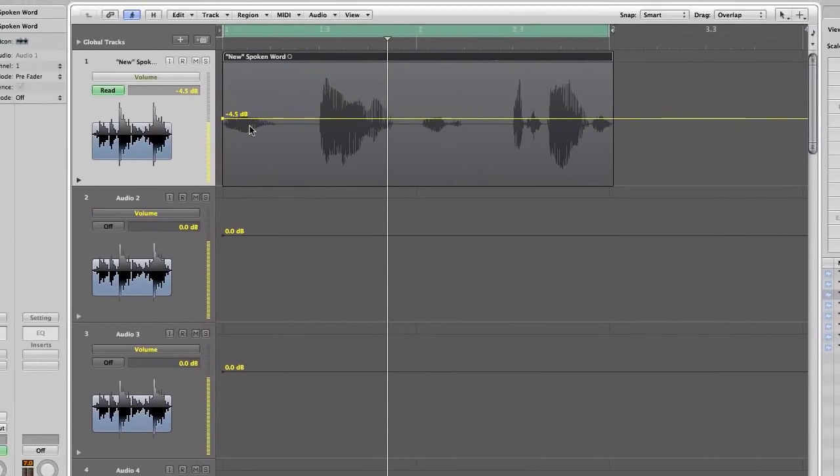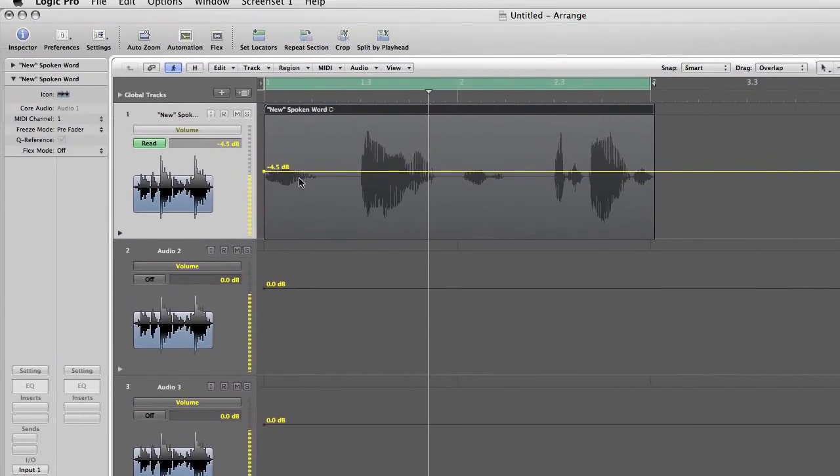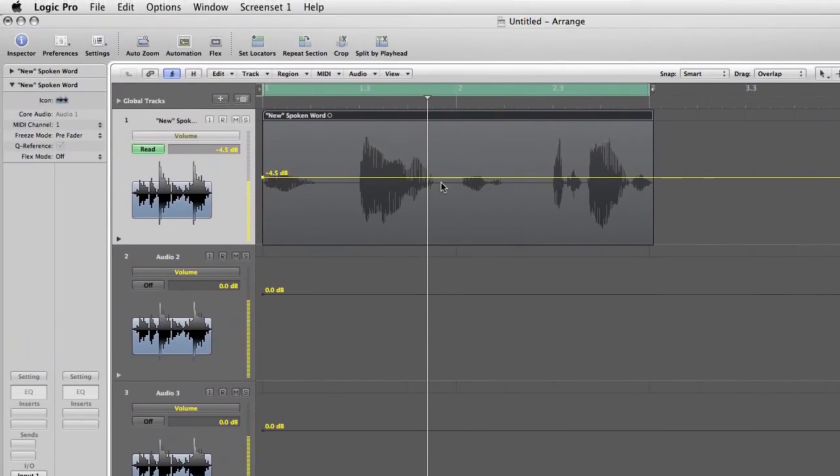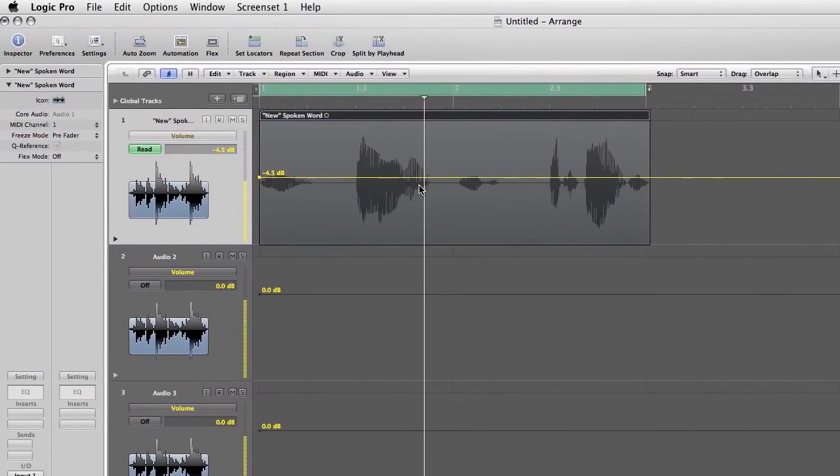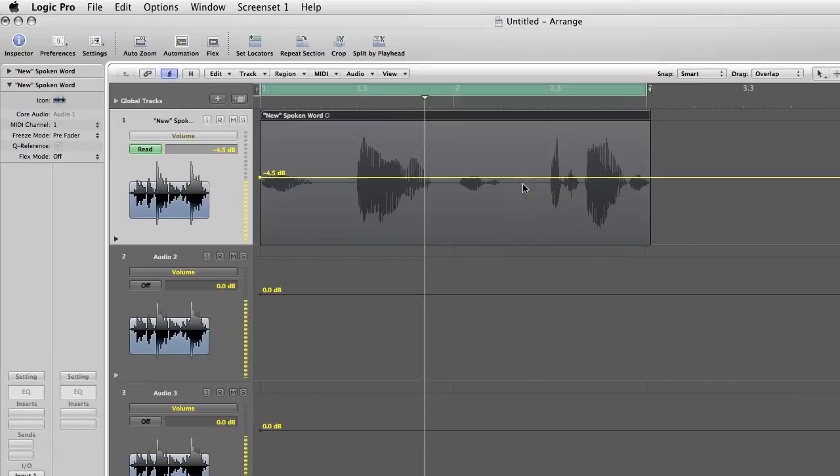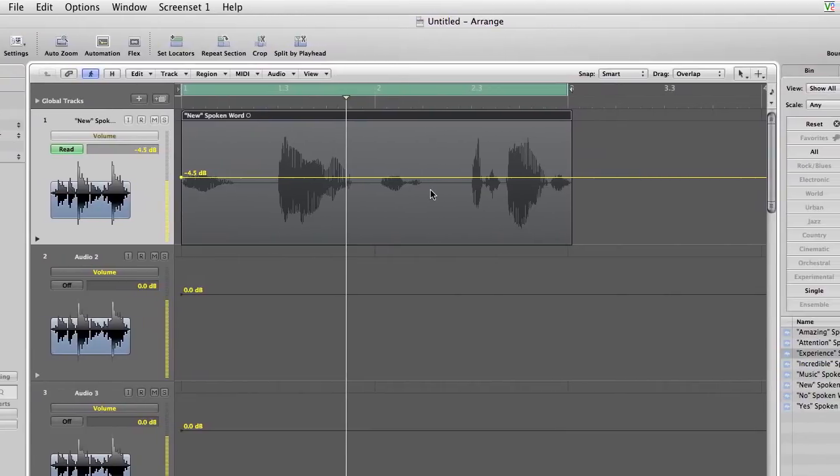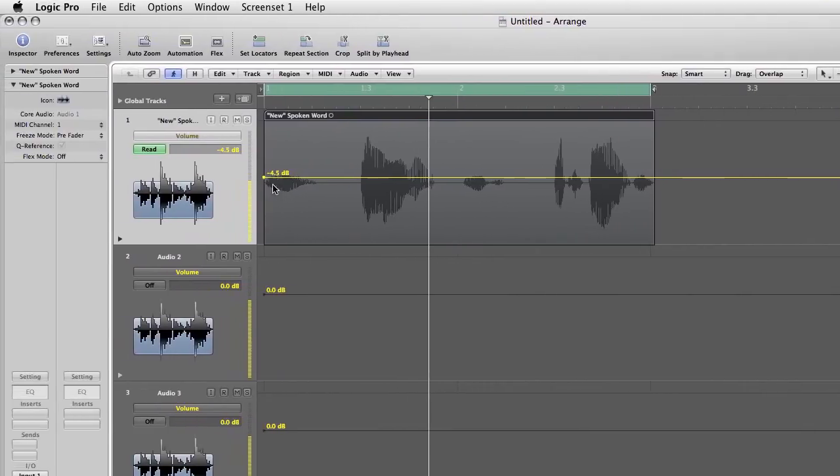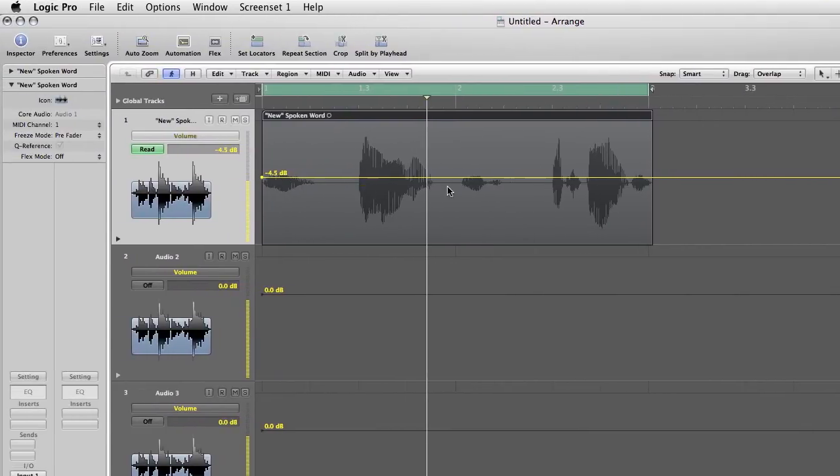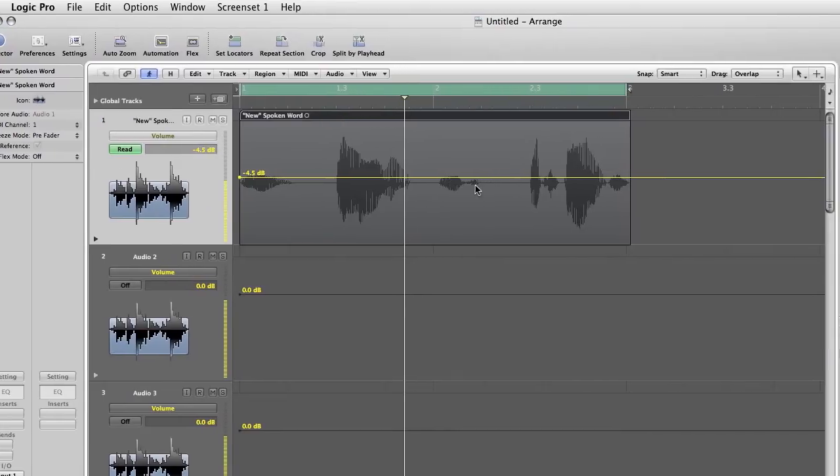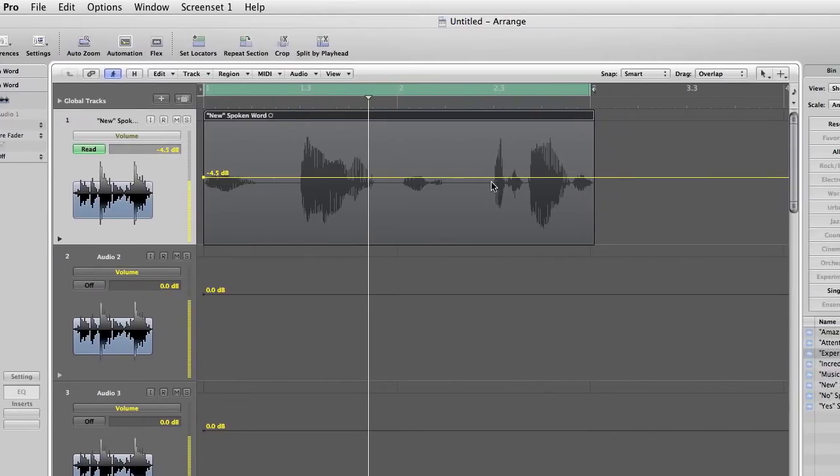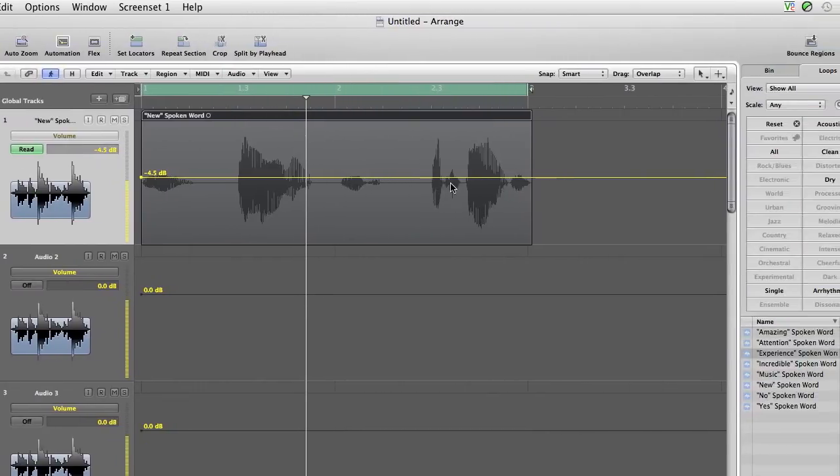You can also do this on this one here. So as you can see, these are all the individual words. You've got new, amazing, or experience, you know, new amazing music experience or something like that. So the new is quiet, the amazing is loud, music is quiet again, experience is loud.